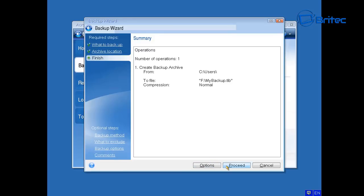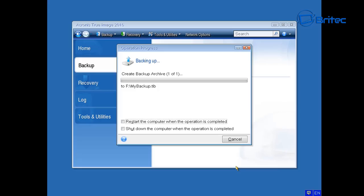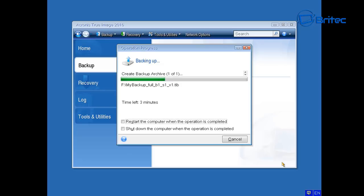Depending on how much data you have — gigabytes of photos, music, and so on — will determine how long it takes, so be patient and let it do its thing. It's important that you always back up your data before doing any work on the computer, for any type of issue, just in case something goes wrong. You'll always have a backup and you can always restore using this method.